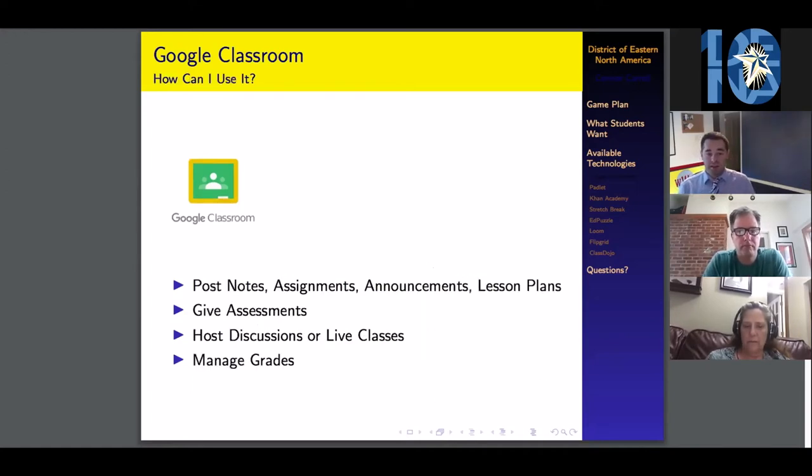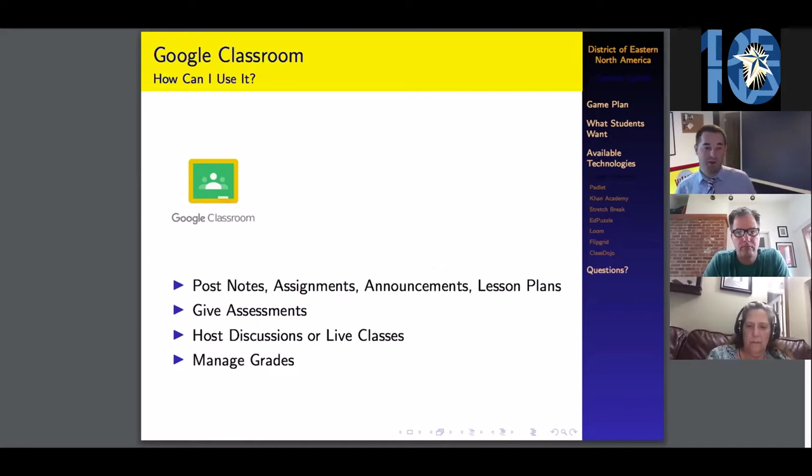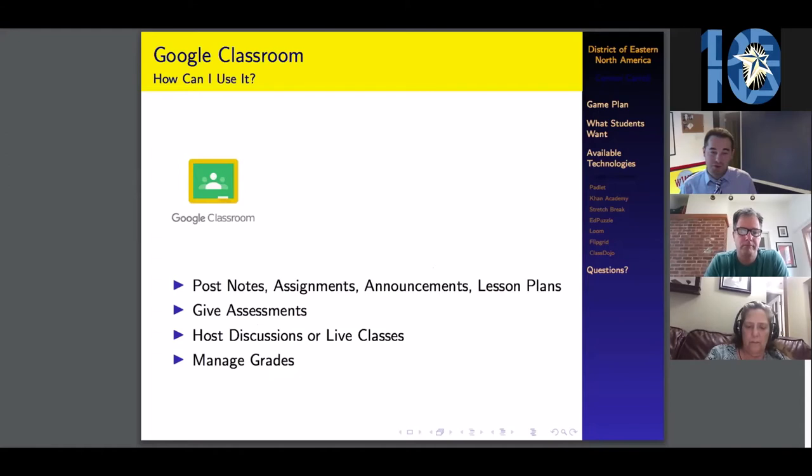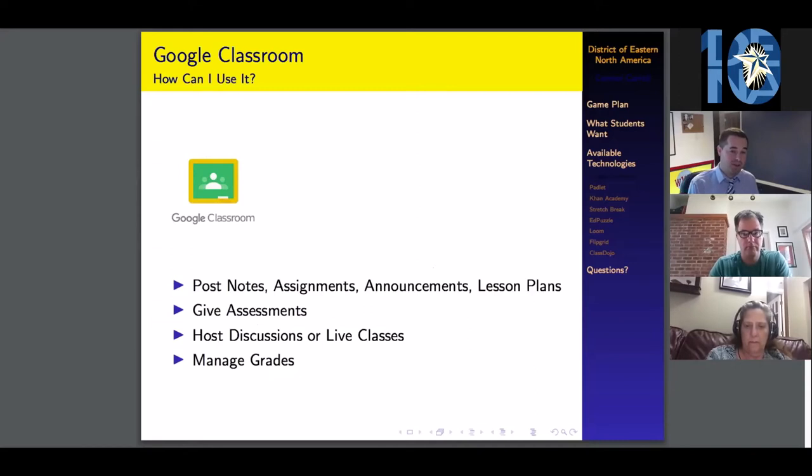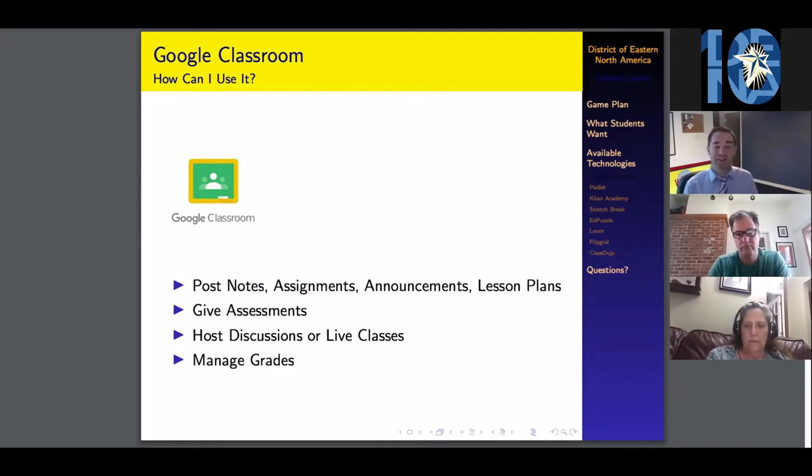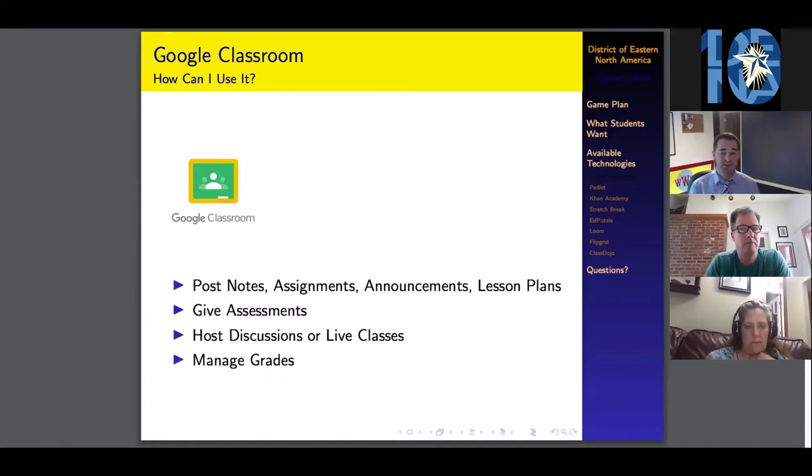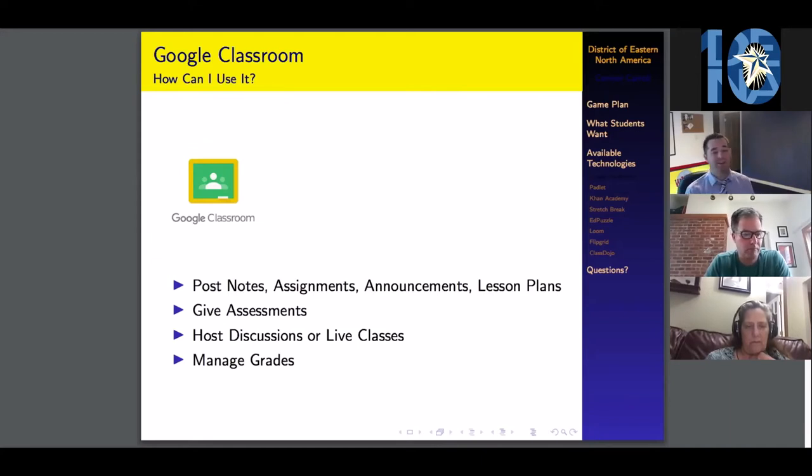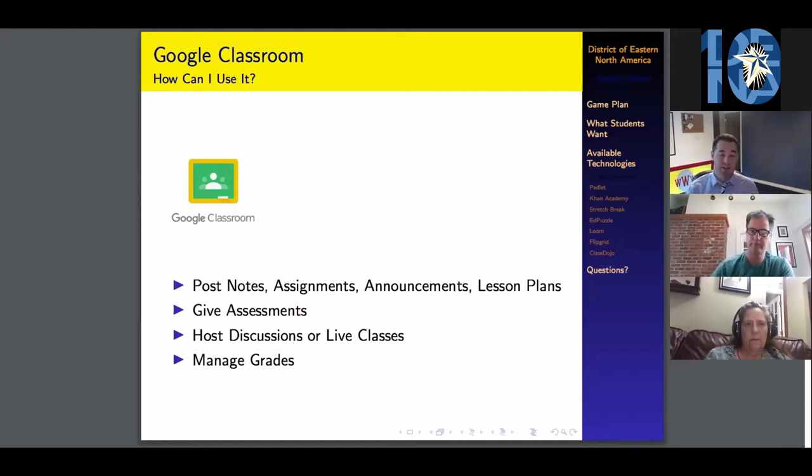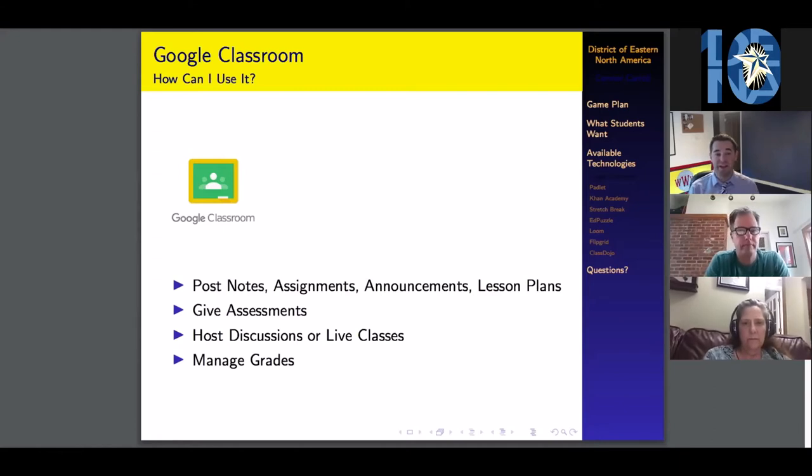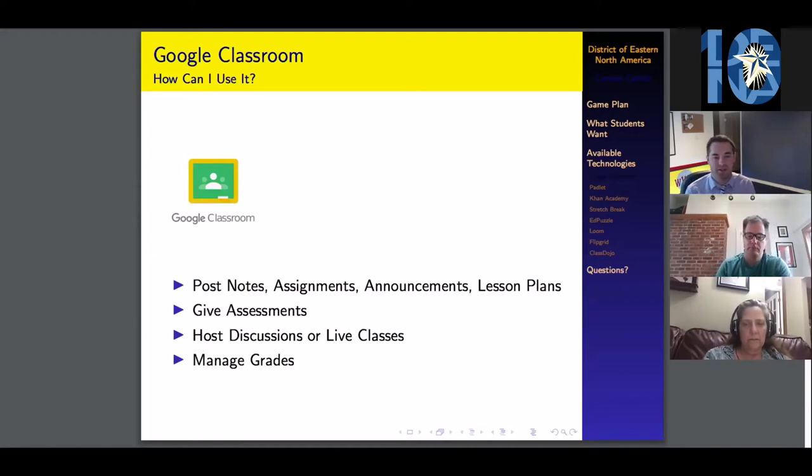Some ways you can use it: This can be your home base. You can post notes, assignments, announcements, lesson plans. There's a news feed that works just like any Facebook page. You can give your assessments, which can even be homework assignments. You can host discussions through the questions tool or live classes through Google Meets. There's also a gradebook function. Keeping that gradebook up to date will ensure students know where they are pacing-wise.